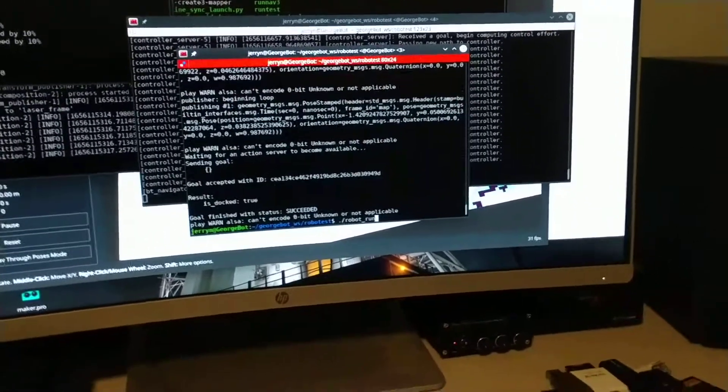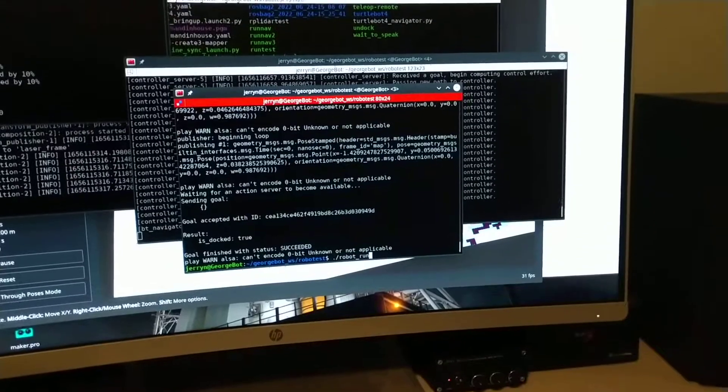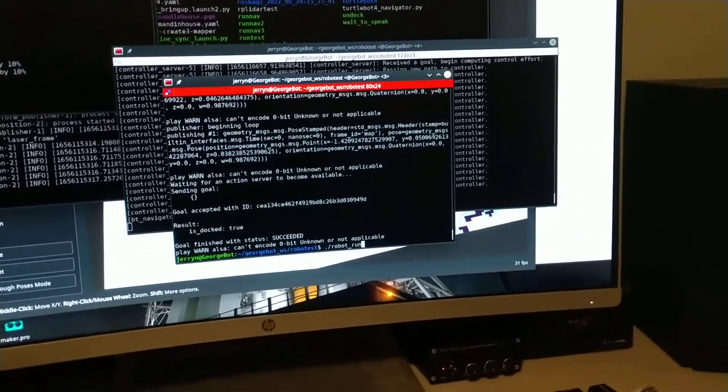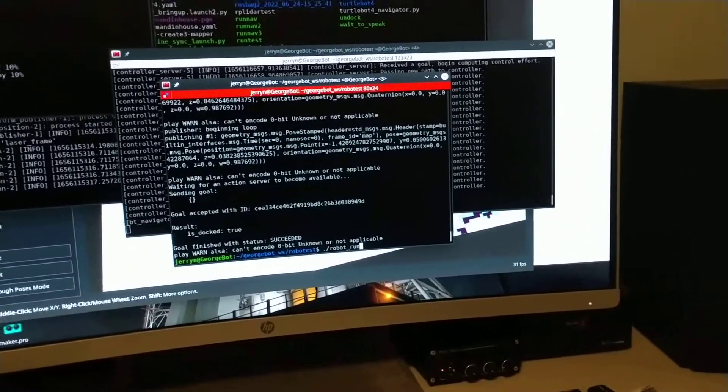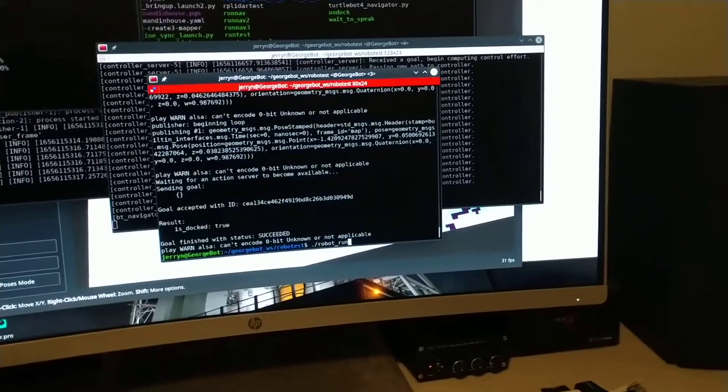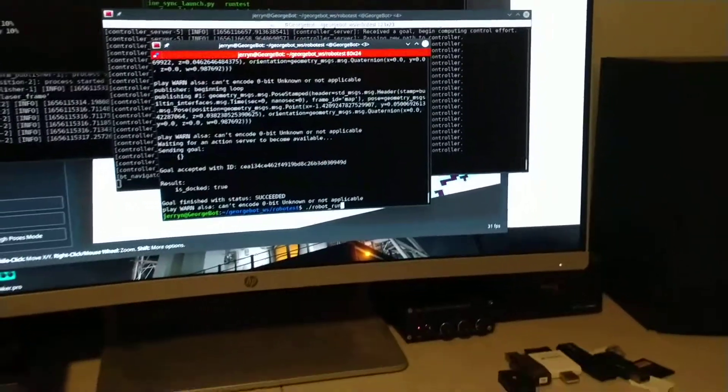And I modified the TurtleBot parameter files for SlamAsync and also Nav2.